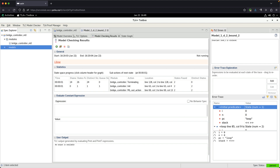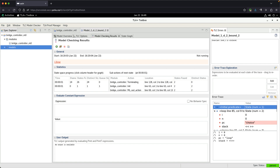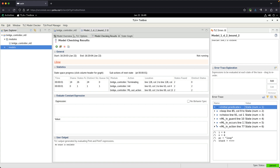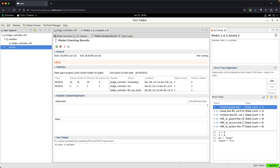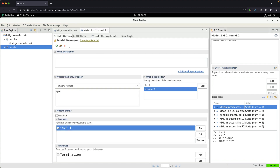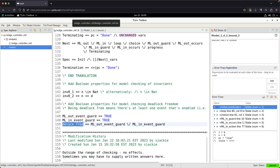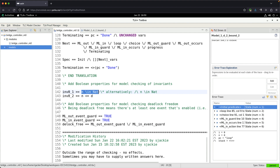Now for the error trace: you can look at it right in the IDE and collapse it into different lines. This is showing us that to violate the invariant property we want to check — specifically that n is a natural number, which is Invariant 0_1 — if that invariant is falsified, that means there should be a single state that actually violates it.